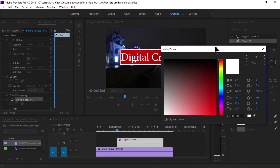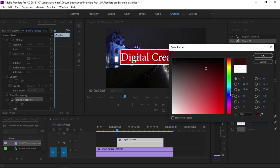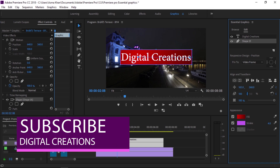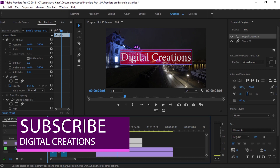We'll change the stroke color and make a few adjustments to it.